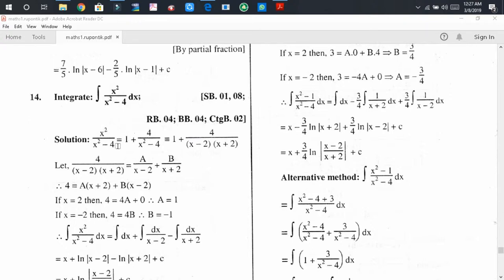To do that, we divide the numerator by the denominator. We find the quotient is 1. Then we write the remainder as the numerator and factorize the denominator, giving us x minus 2 times x plus 2. So 4 divided by (x minus 2)(x plus 2) is the proper fraction.